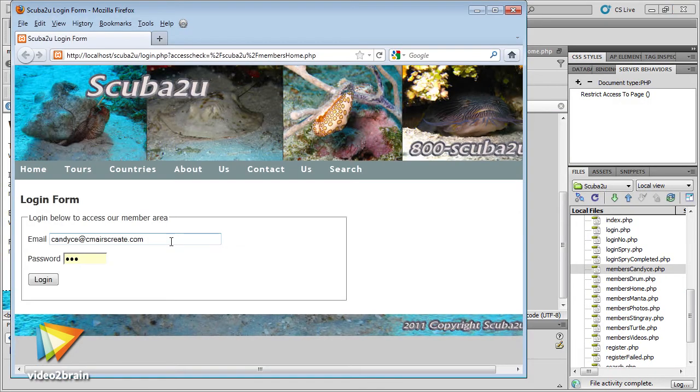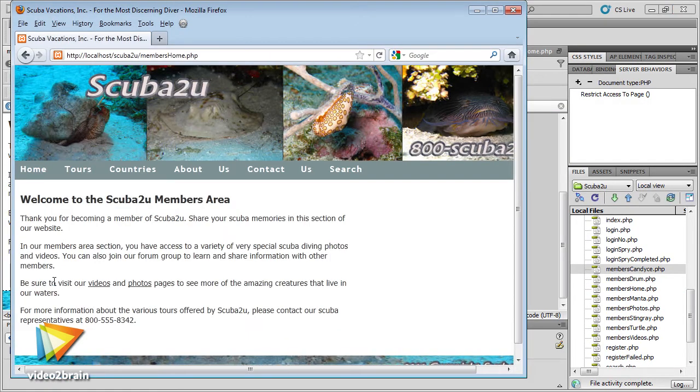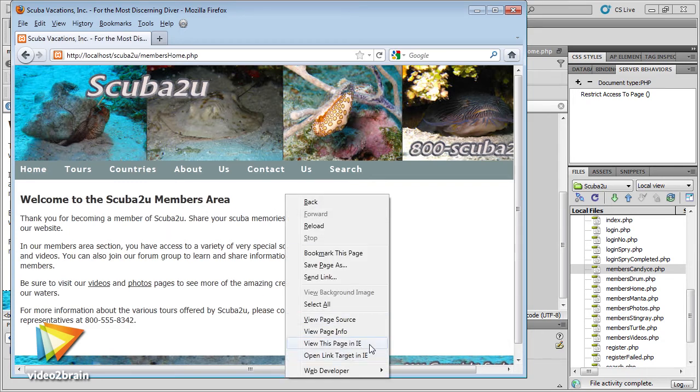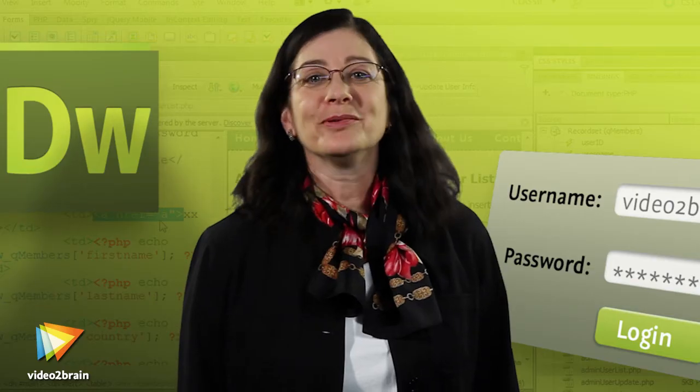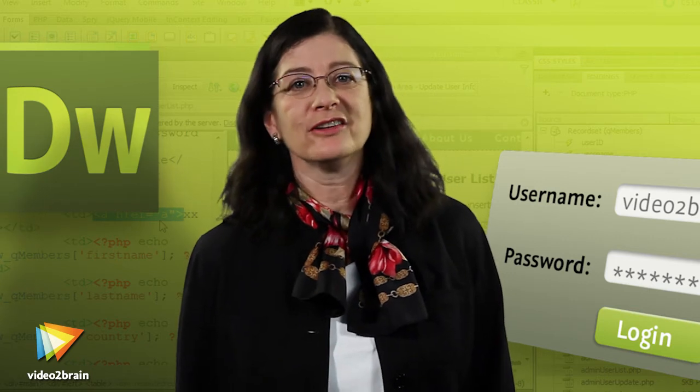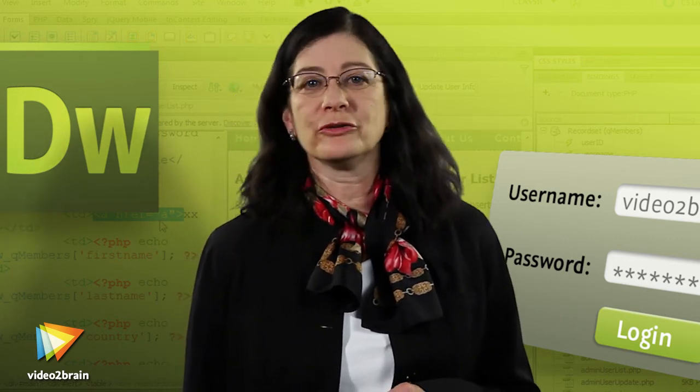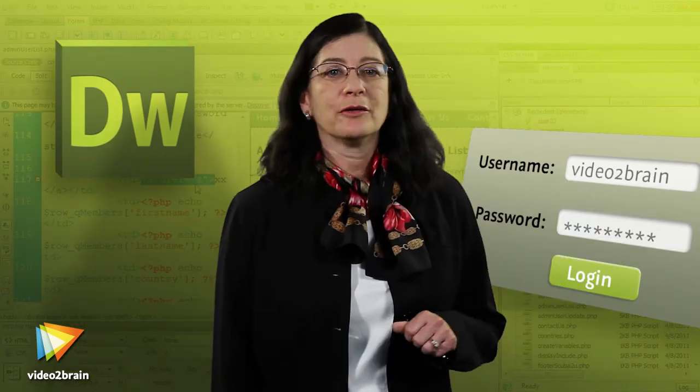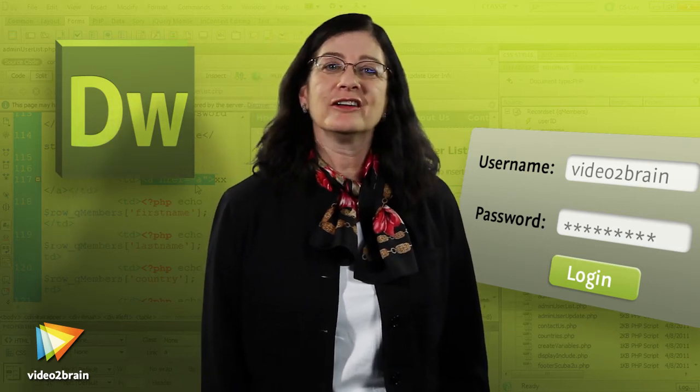Course files are provided so you can set up the development environment and work through the course exercises with me. Completed code is also provided for code comparison. Dreamweaver offers many features to assist you in creating a login area. Most dynamic websites nowadays require a login area, and I'm looking forward to getting the chance to show you how to do it the easy way with Dreamweaver.